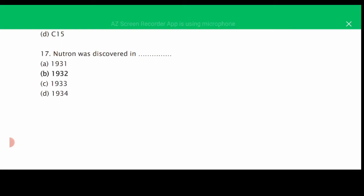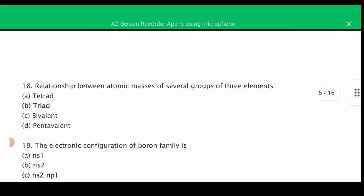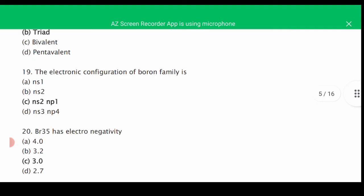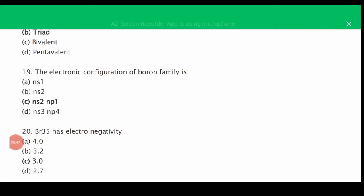MCQ number seventeen: the neutron was discovered in — the correct answer is B, 1932. MCQ number eighteen: the relationship between atomic masses of several groups of three elements — the correct answer is B, Dobereiner's Triads. MCQ number nineteen: the electronic configuration of the boron family is Ns² Np¹. The boron family is group number 13, and the correct answer is C: Ns² Np¹.